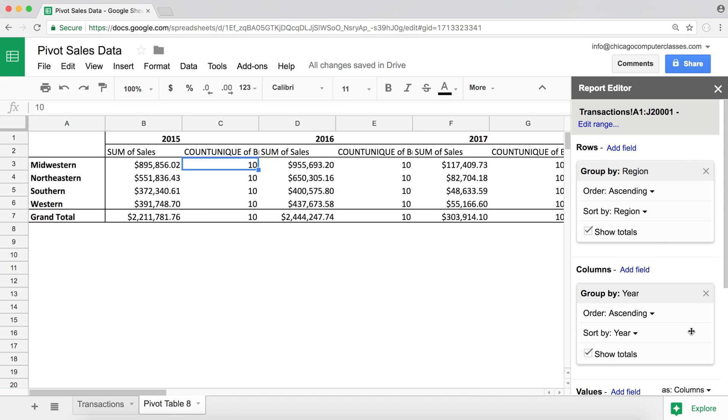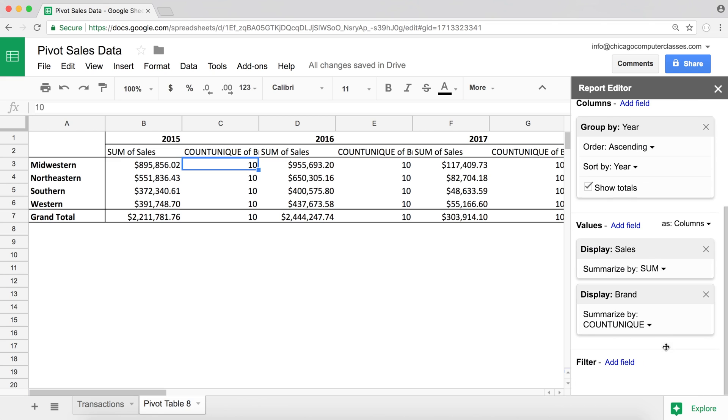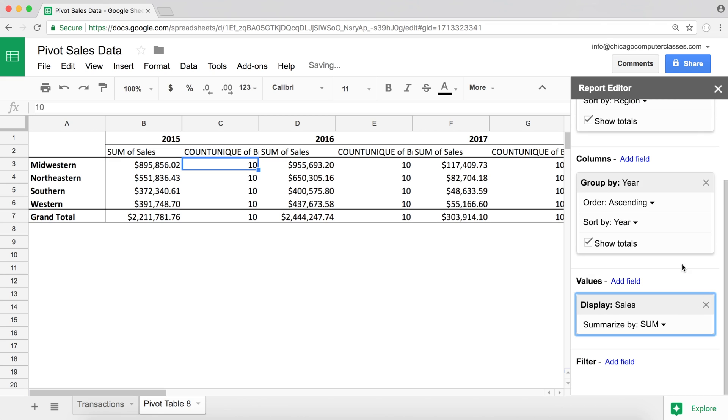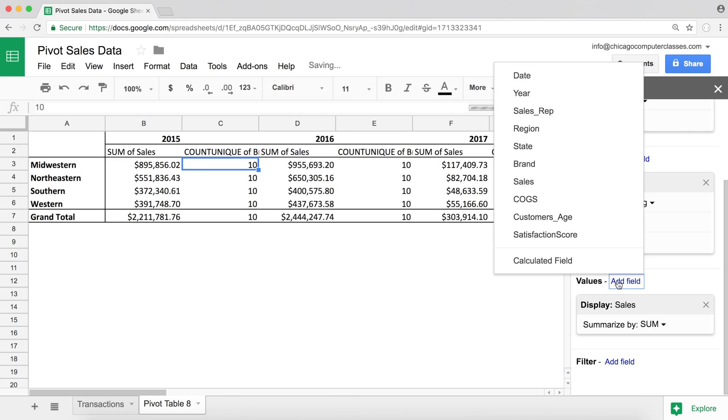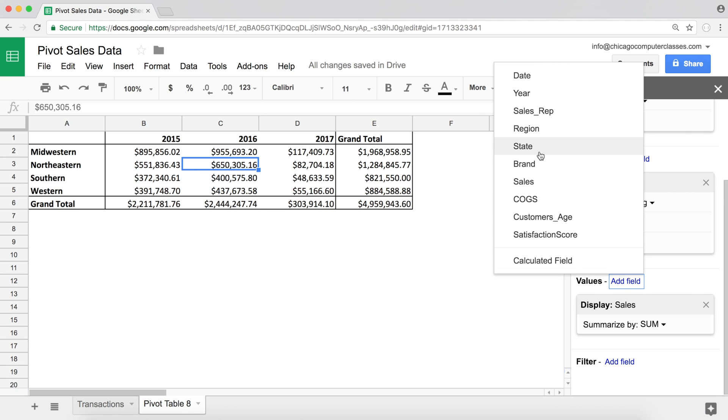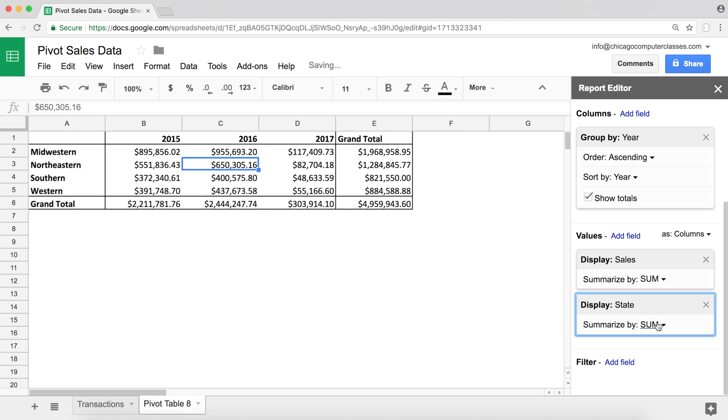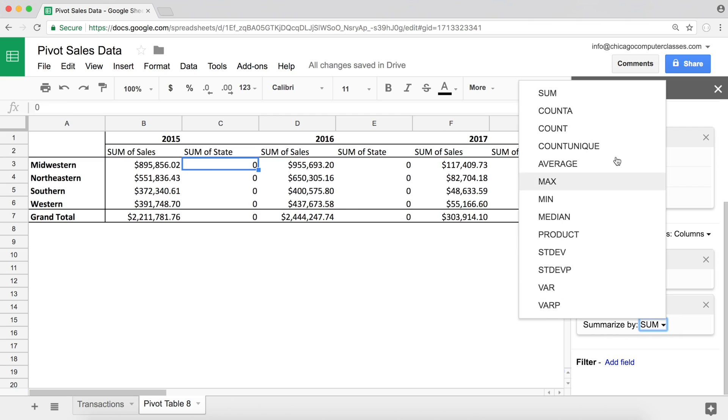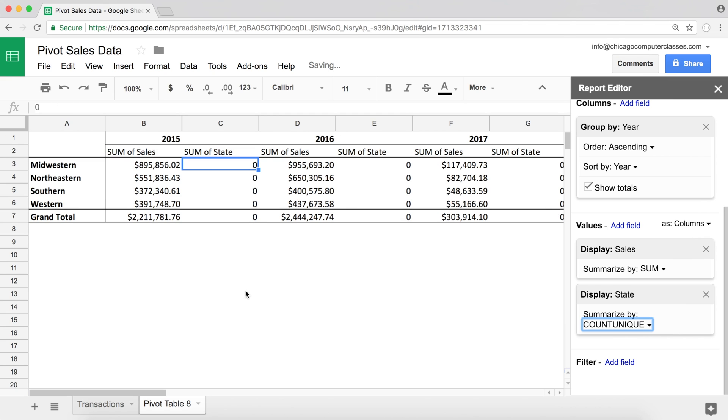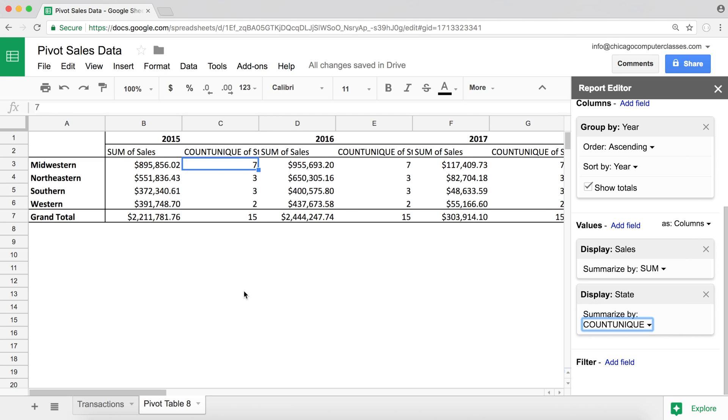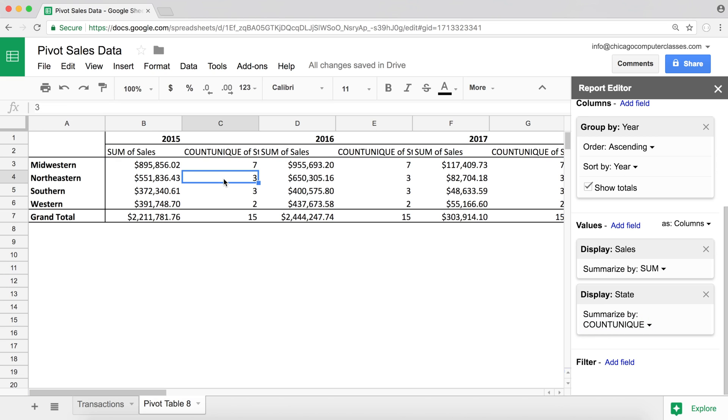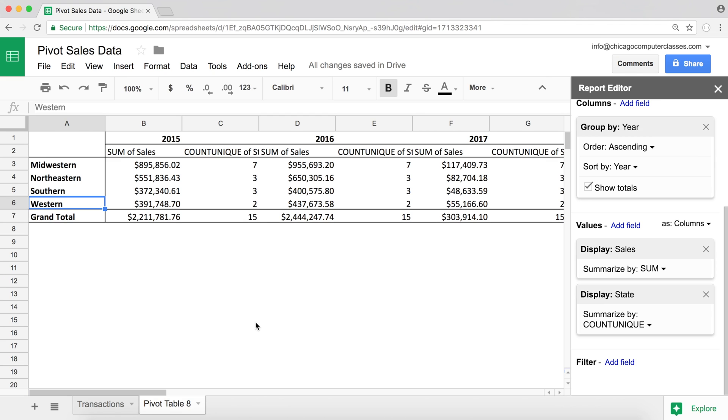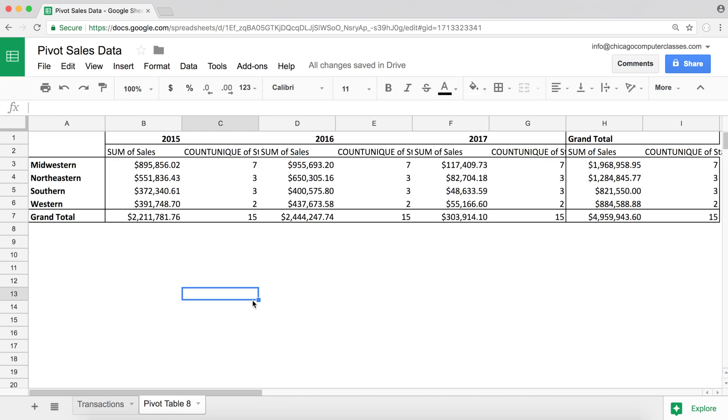So if I remove the brand, I'm going to add state and do count unique. See, we have seven states that we're selling to in Midwestern region, three states in Northeast, two states in Western. So that's the way it works. So this count unique is actually available in functions as well.